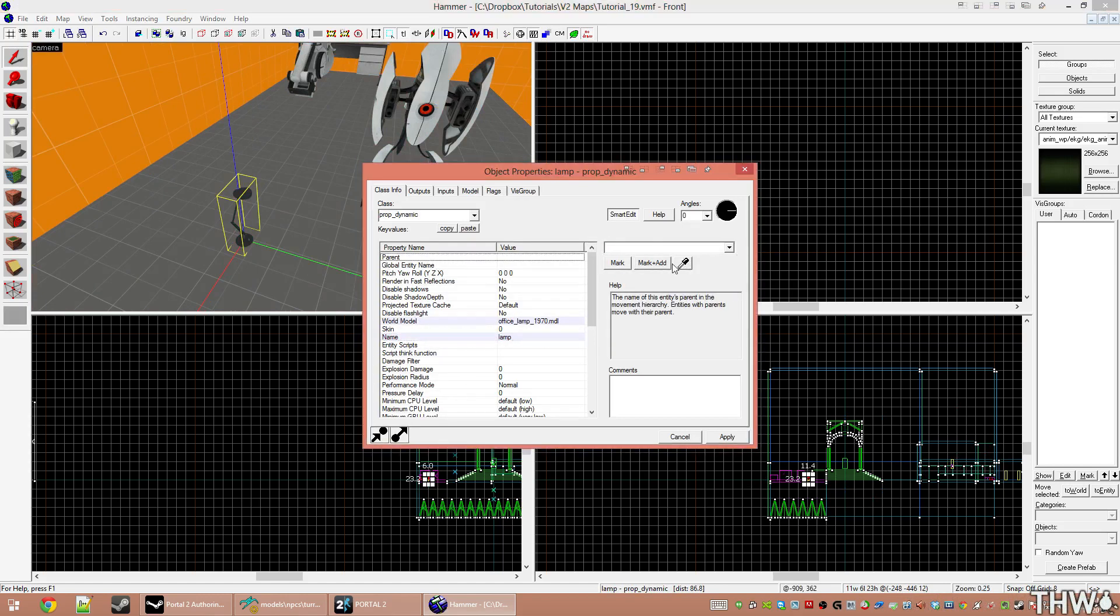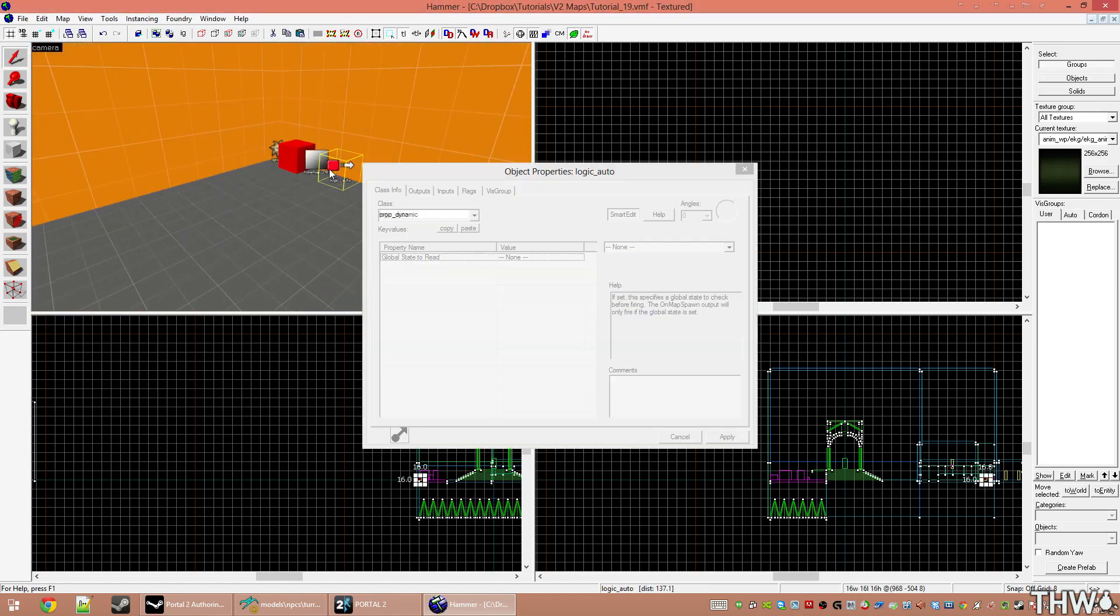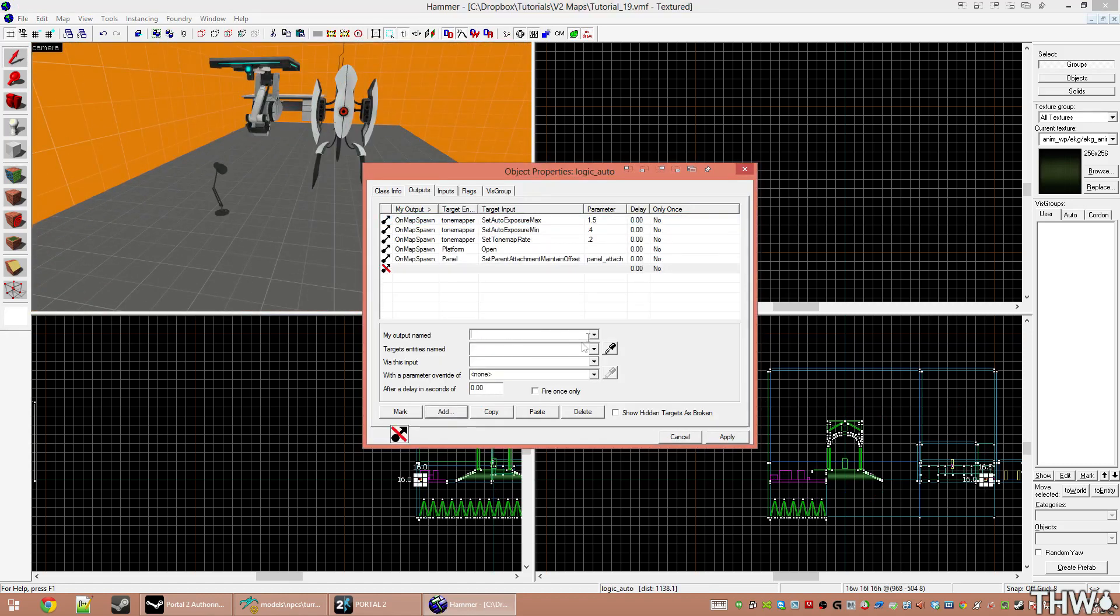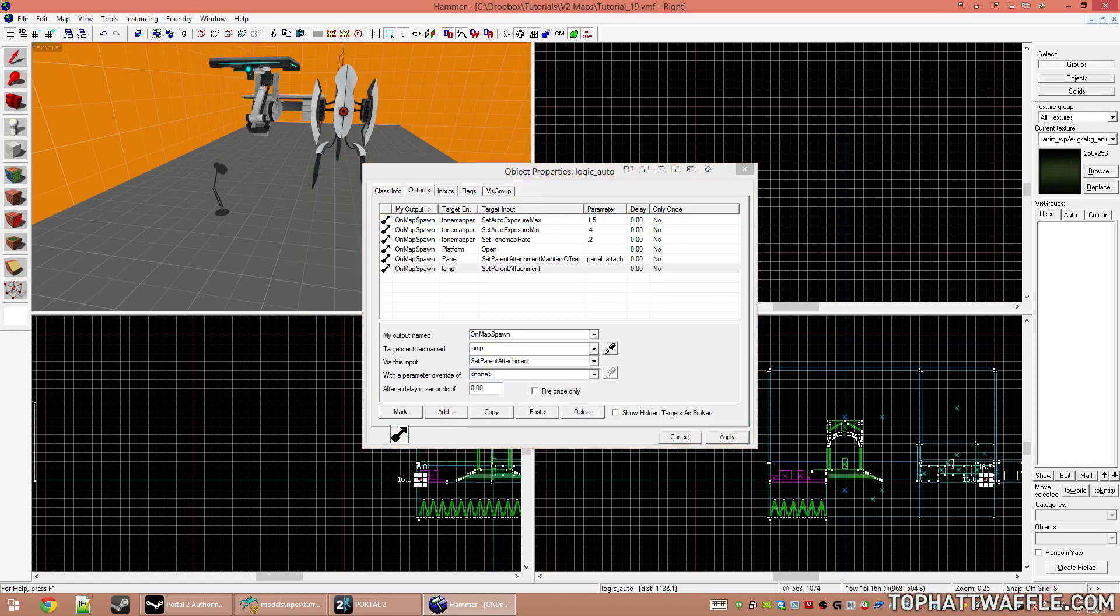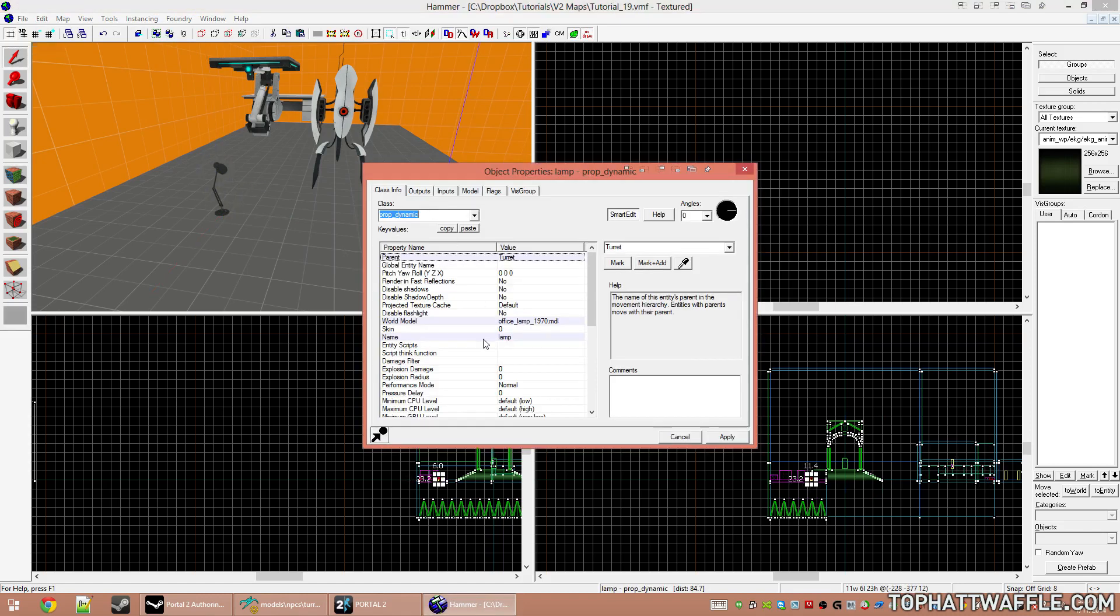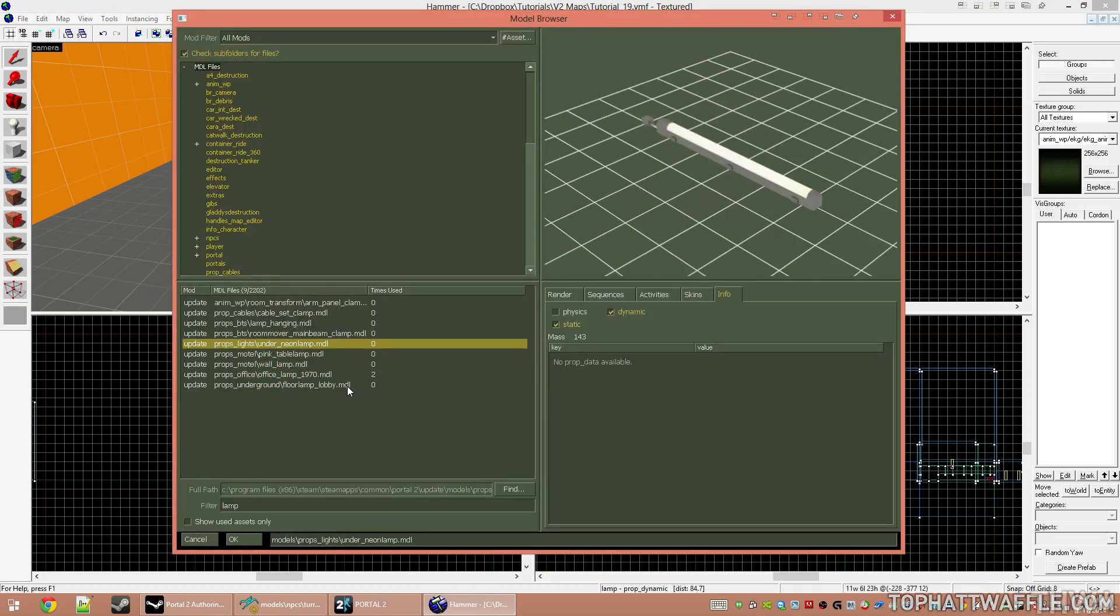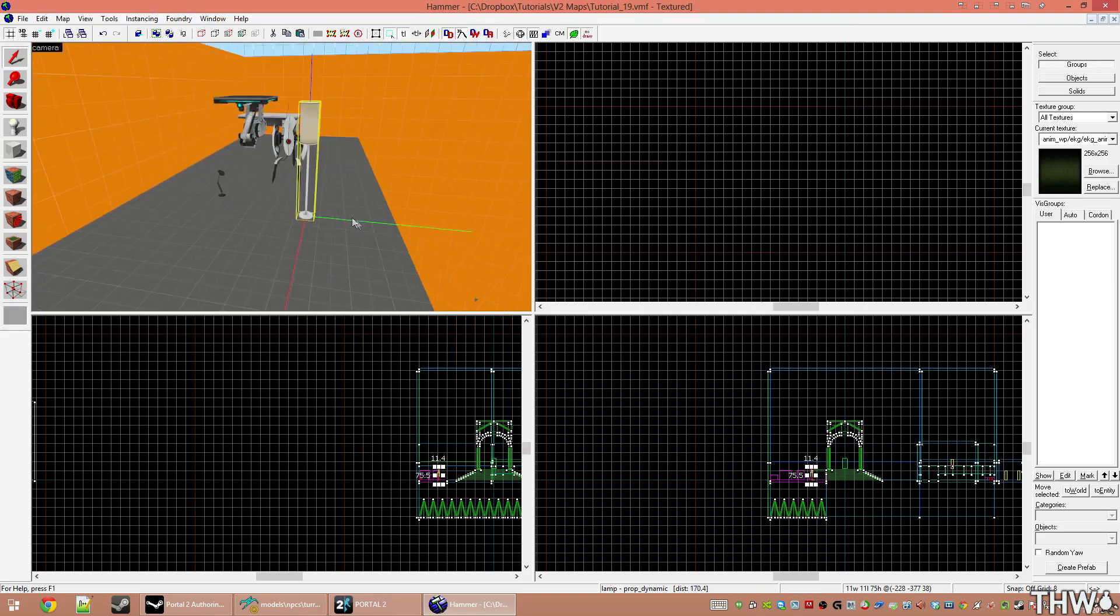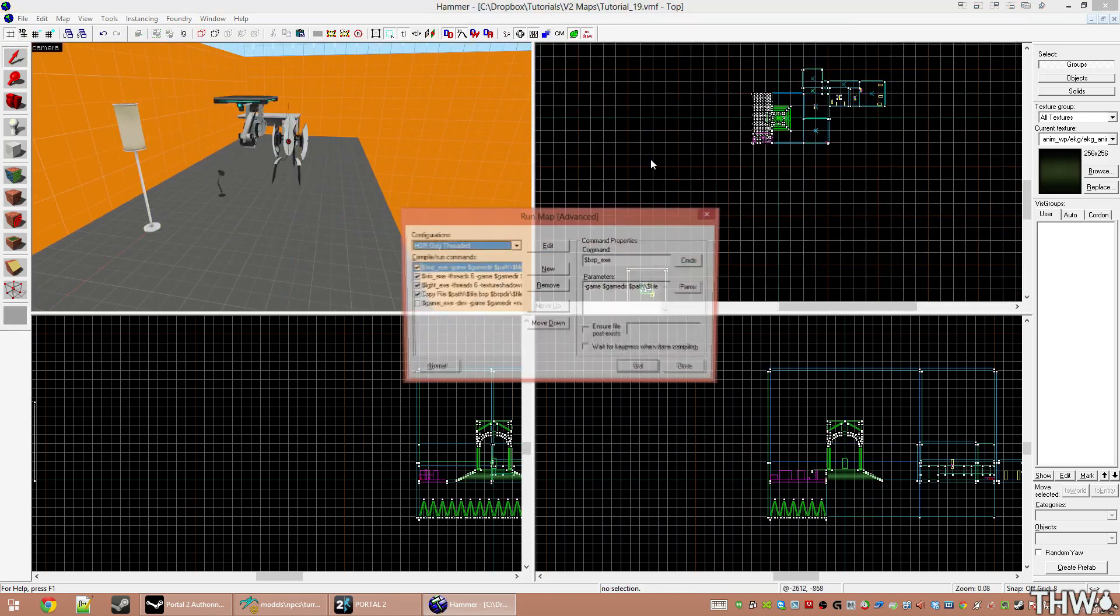We're going to give the lamp a name of lamp. Its parent is going to be turret. And now we're going to use our logic_auto once again. Add a new output on map spawn, select the lamp, SetParentAttachment, and put in that value that we had earlier. I'm also going to create one other model here that we will also parent to his arm, but we're going to do that live in game. So we're going to parent two desk lamps to him. And it's going to look absolutely ridiculous. Going to compile.